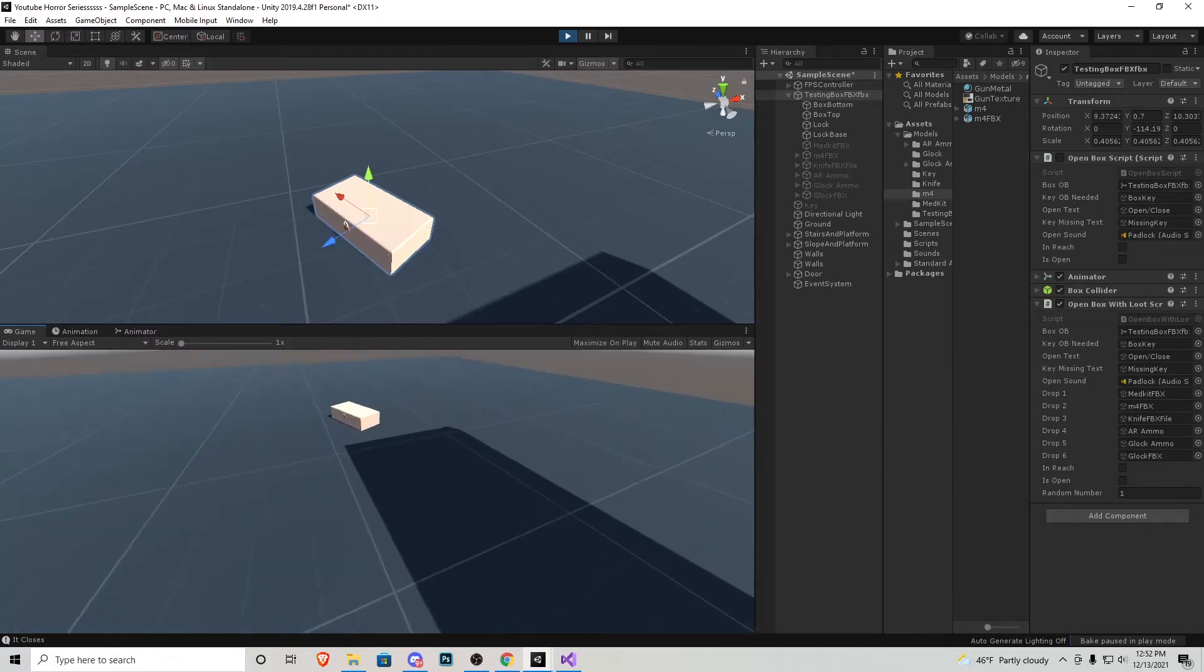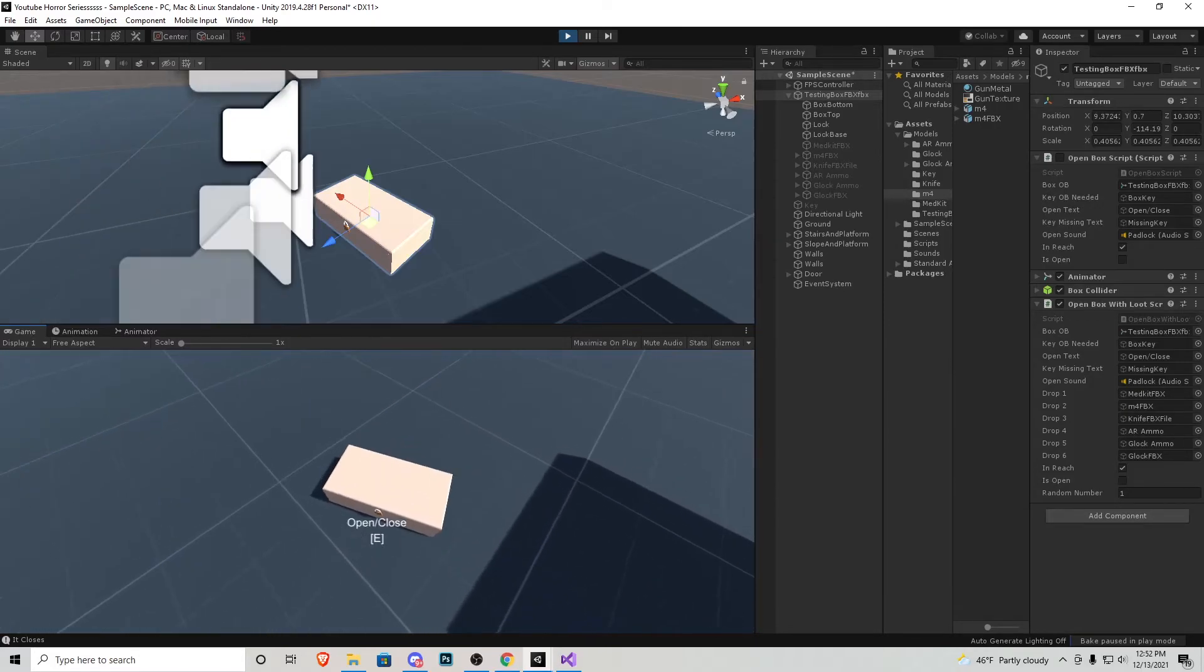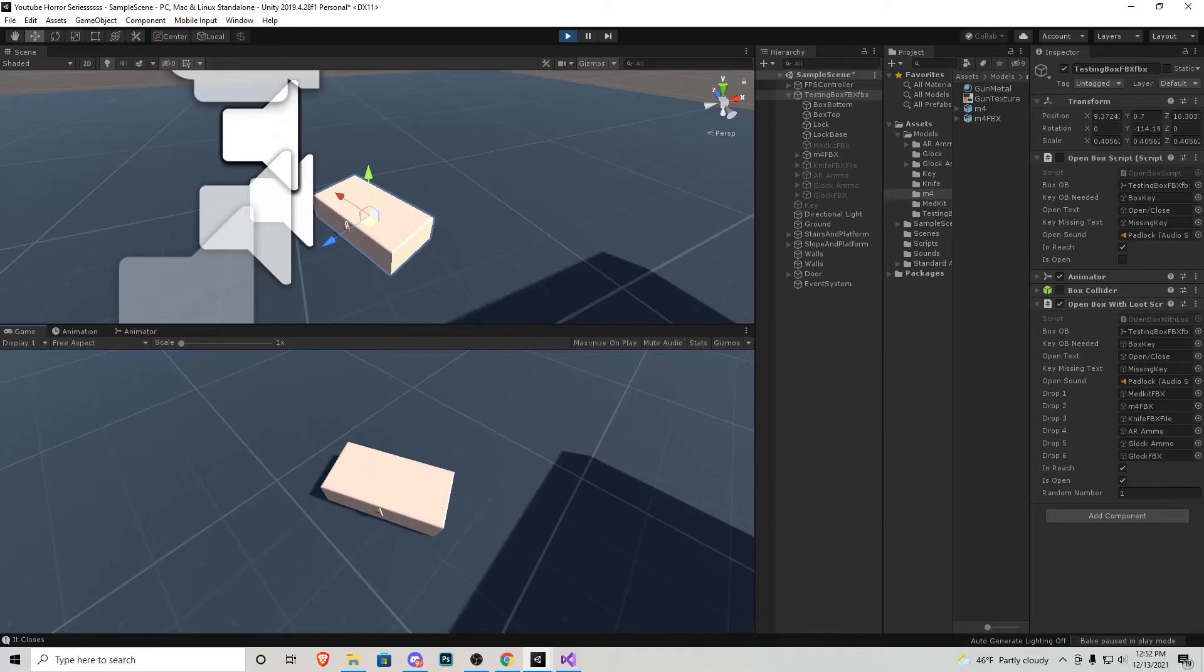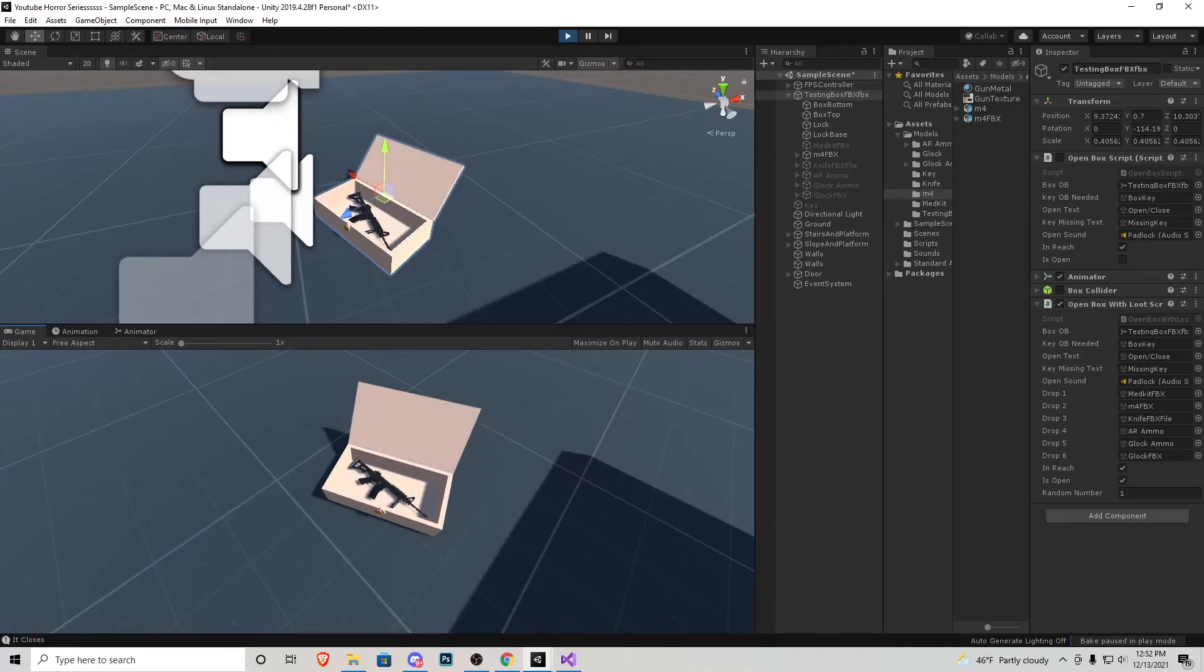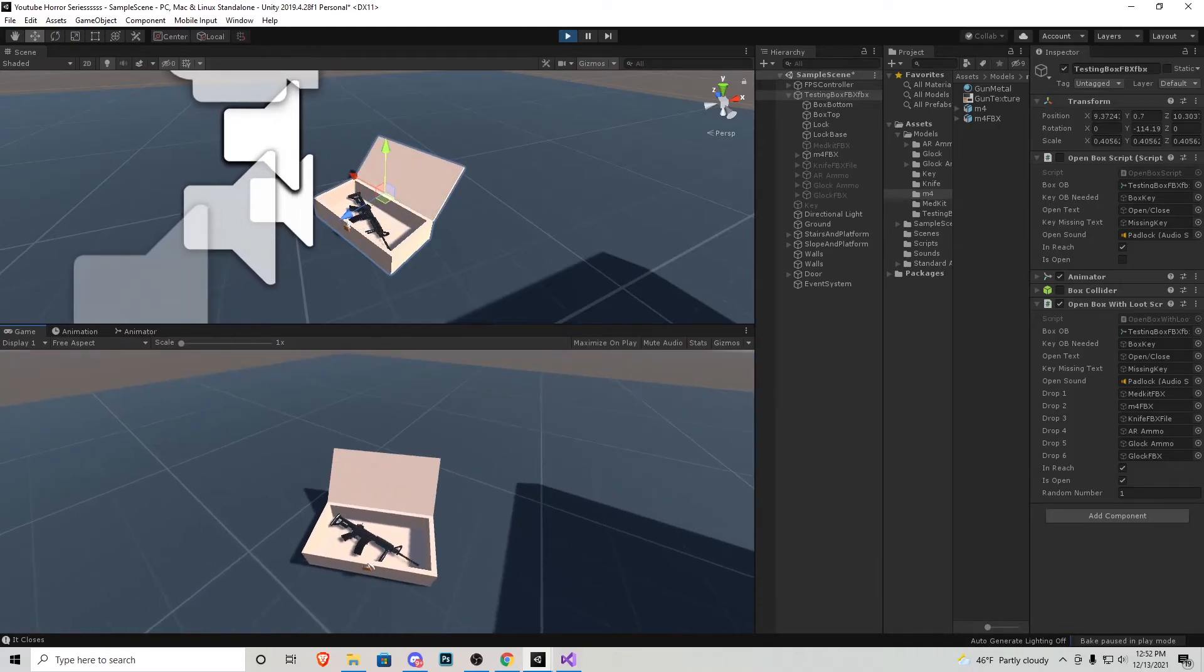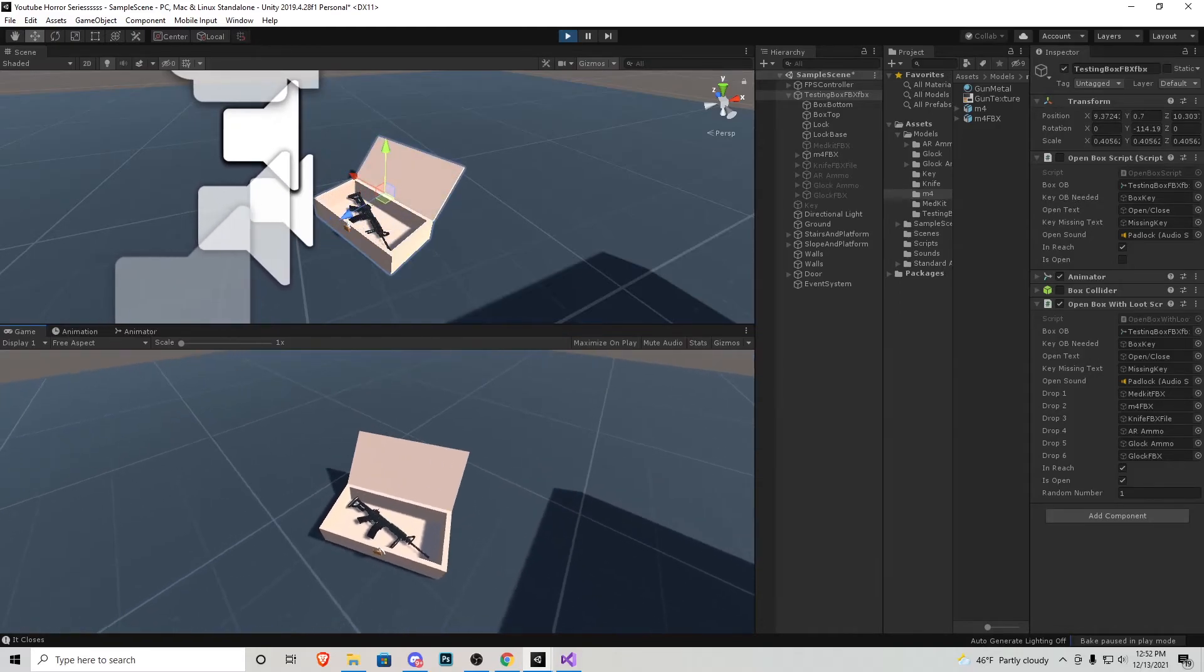So let's pick up the key, press E and we sure enough pick up the M4. It might be different for you depending how you put the objects in the drop spots.